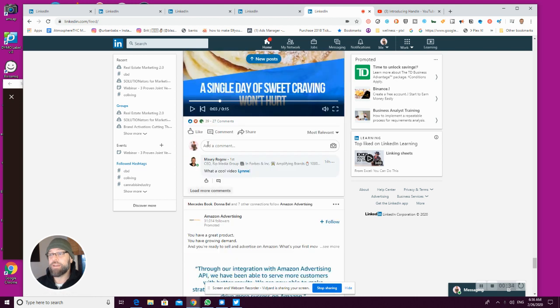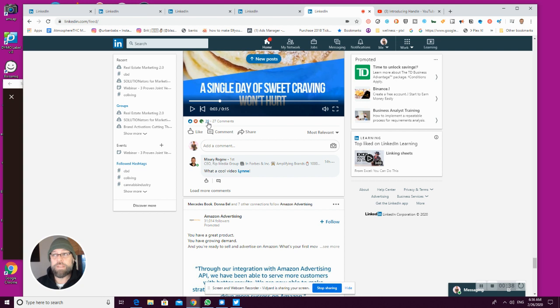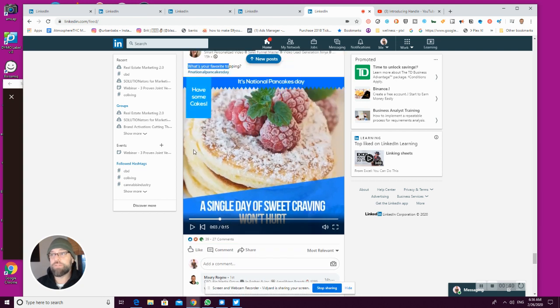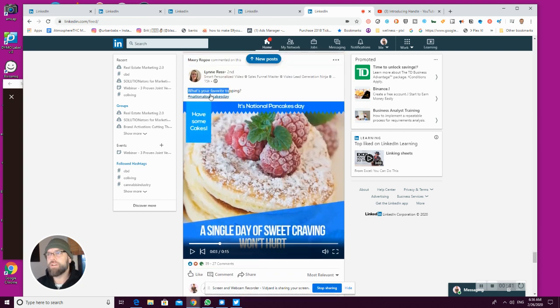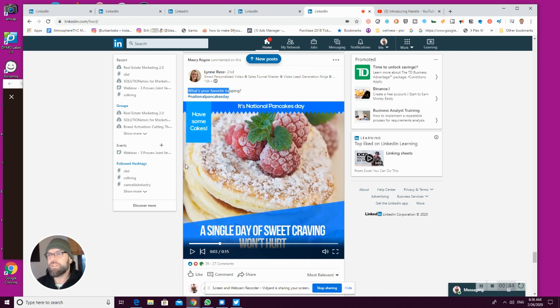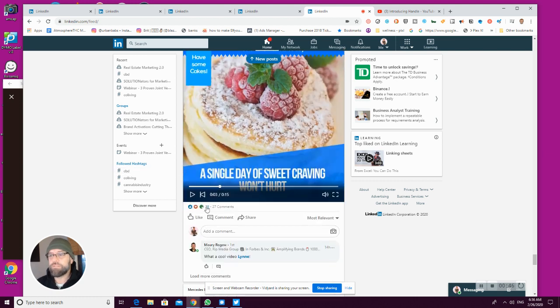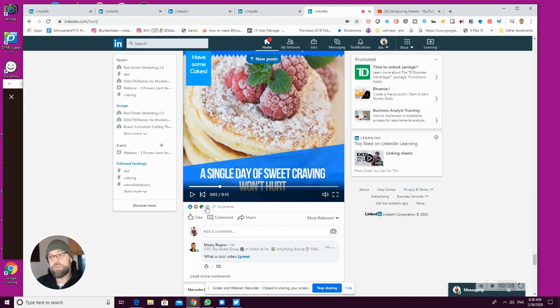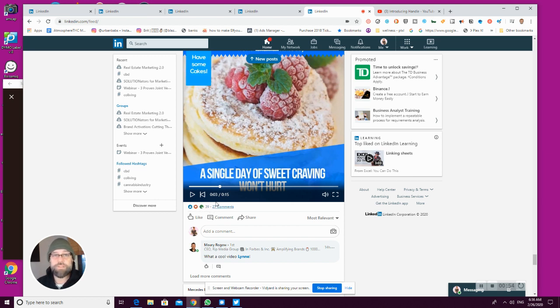And look at it. 39 engagement, 27 comments. She posted this in the last day, basically. So she's gotten 40 people who have loved or applauded the video and 27 of them commented on it.